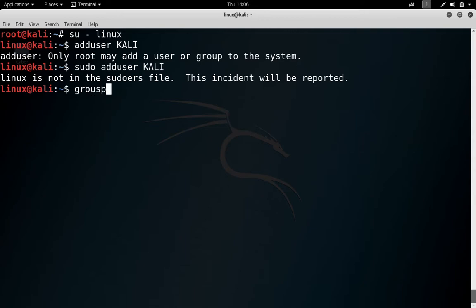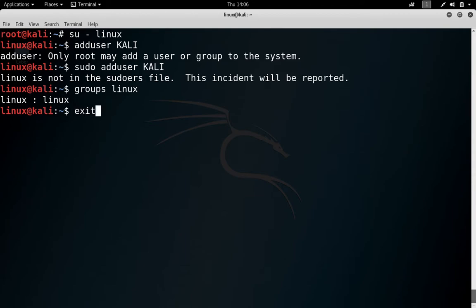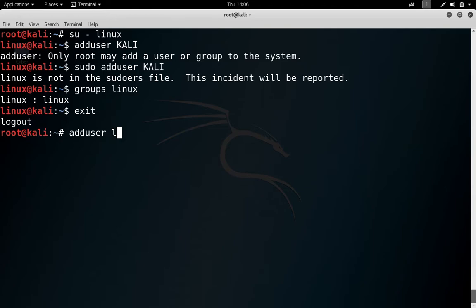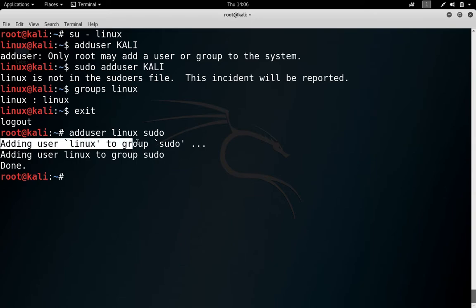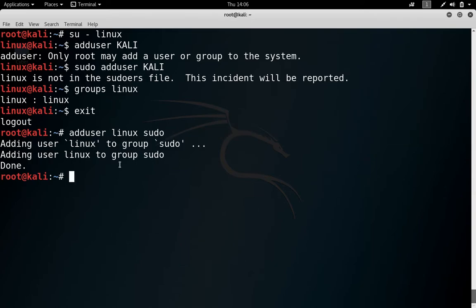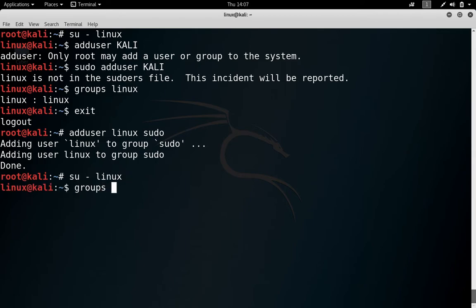First check the groups of this user linux, and its group is linux only. Log this out. Now we are in root again. Run the command adduser linux sudo. Now this is saying that linux is added to the group sudo. You can switch to that group again, check for the groups of linux, and now linux is one group and sudo is another group.